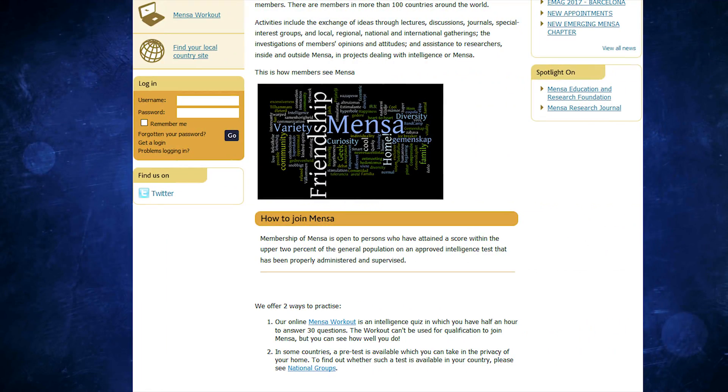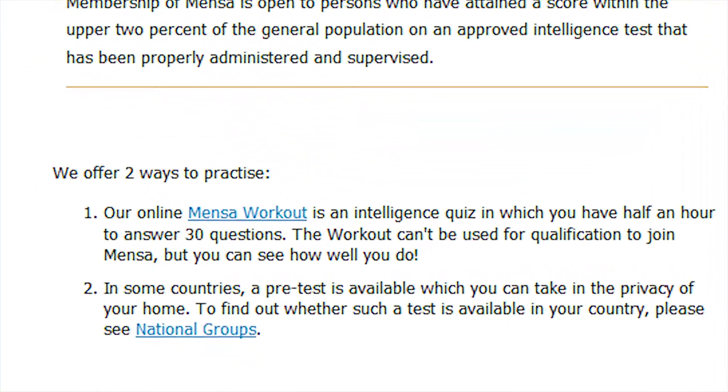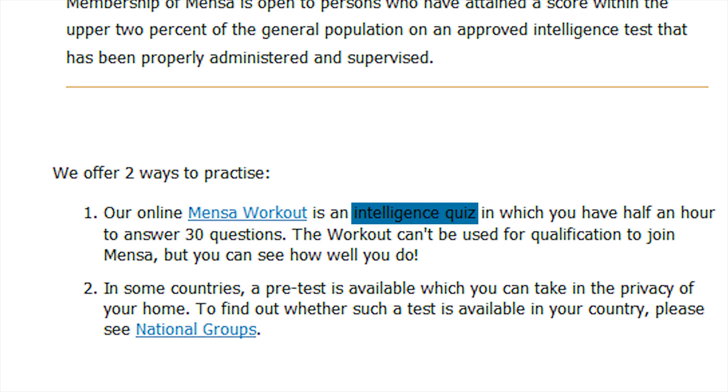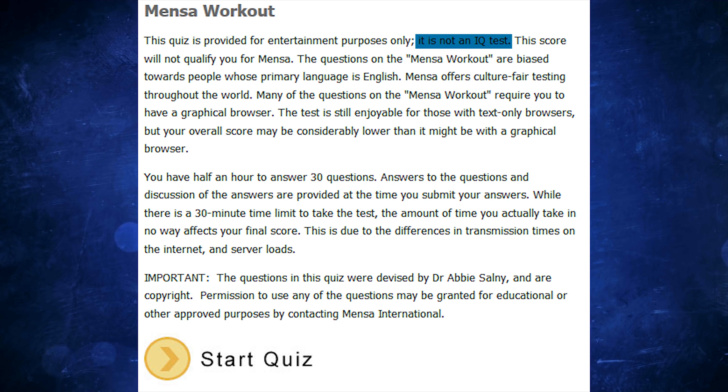On the Mensa.org webpage, it is explained even further, having the online IQ test referred to as an intelligence quiz, and that it specifically is not a proper IQ test.